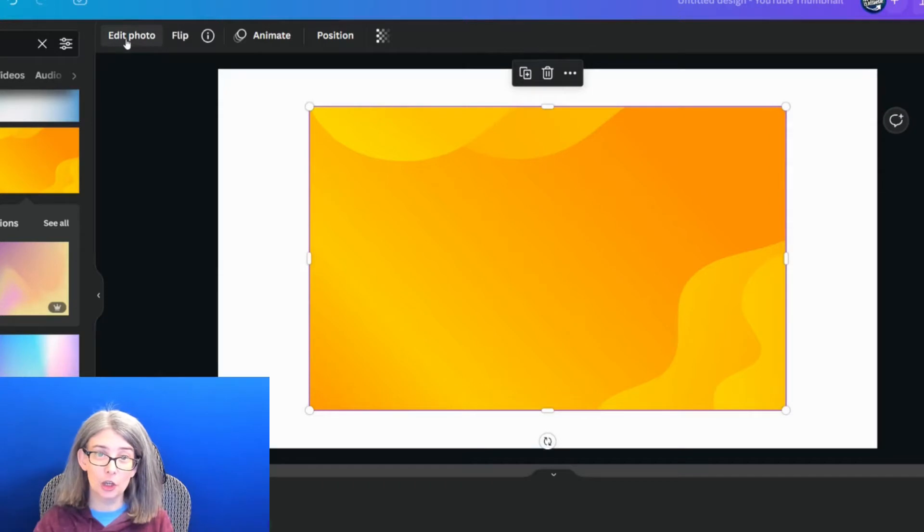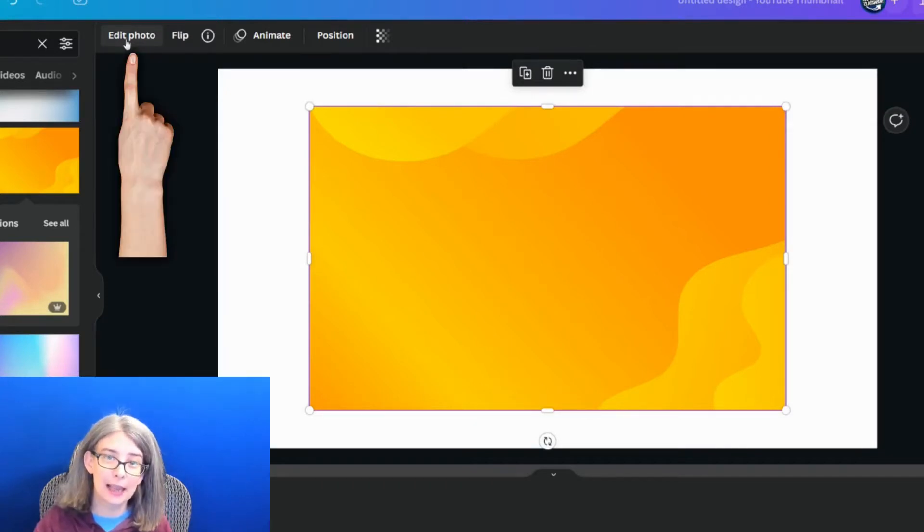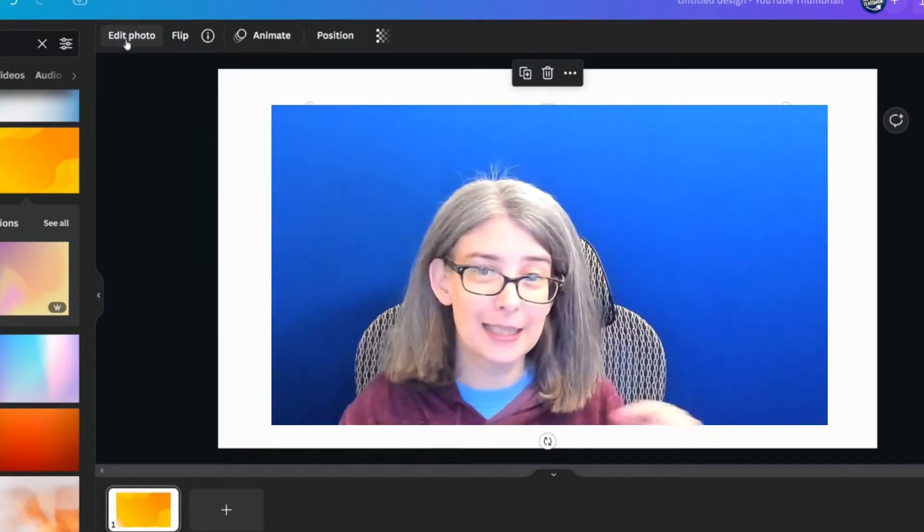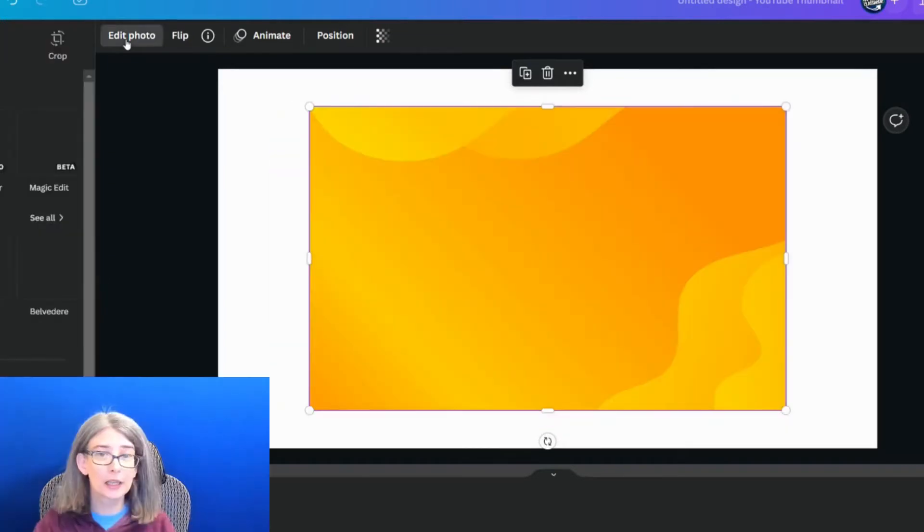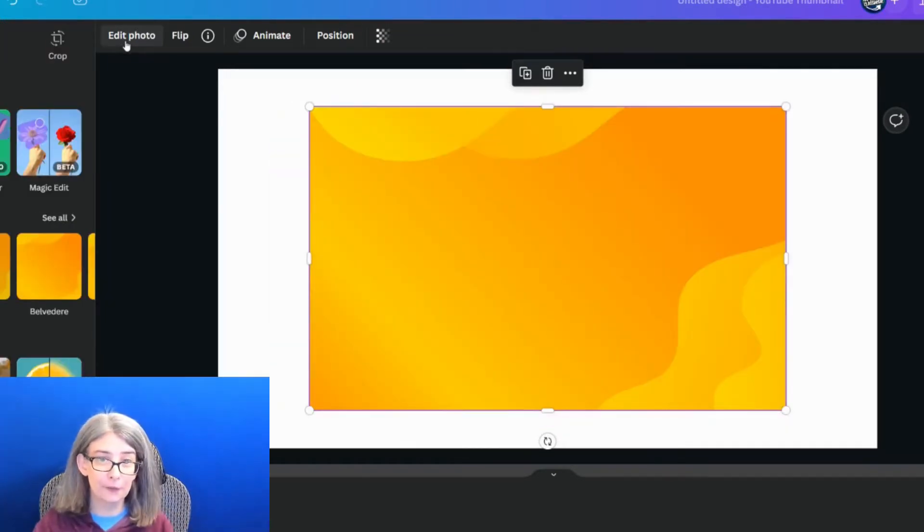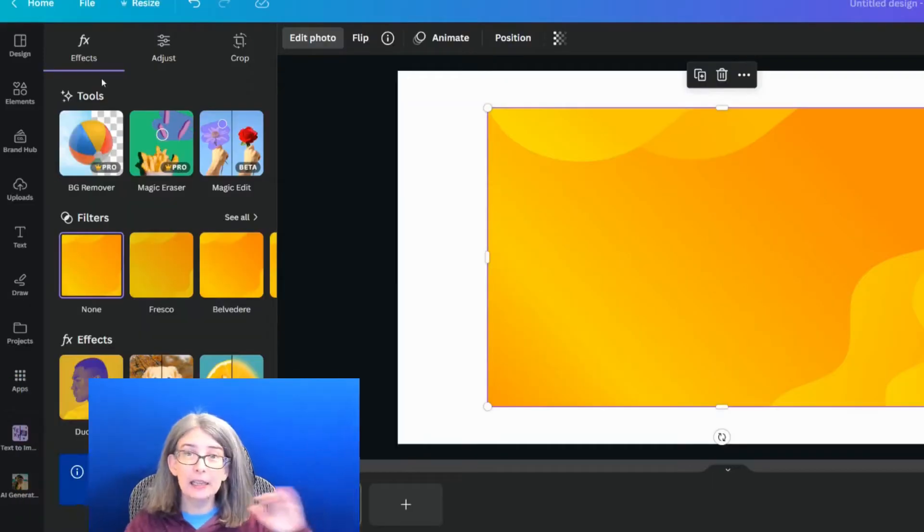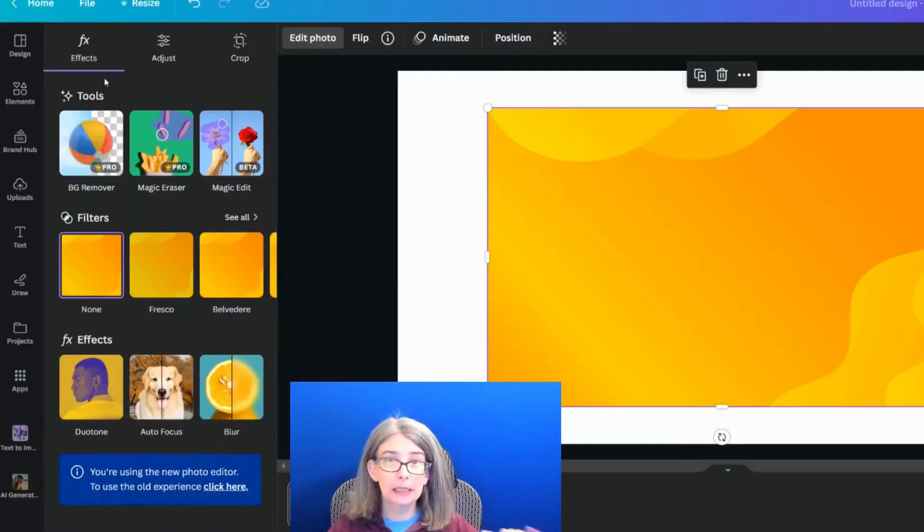The first change you'll notice is up here. It says edit photo. It used to say edit image. We're going to click edit photo. It looks completely different.